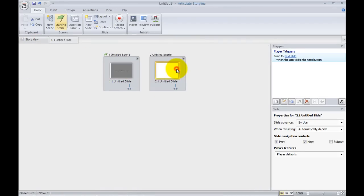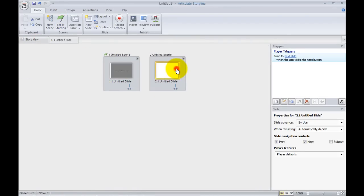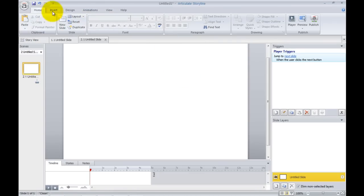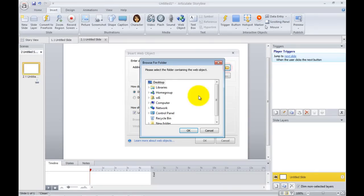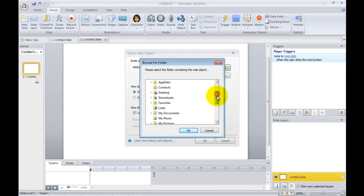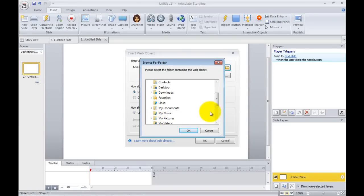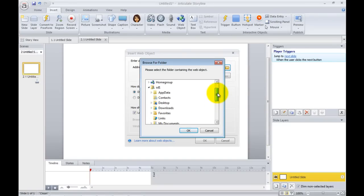Next we'll do an offline so double click on that same process insert web object but in this case you just need to hit the folder icon. We just need to go to wherever the downloaded Prezi is on your PC.